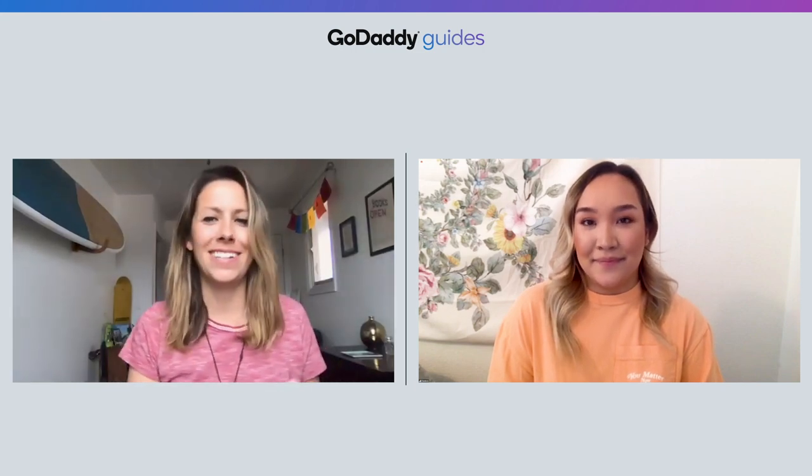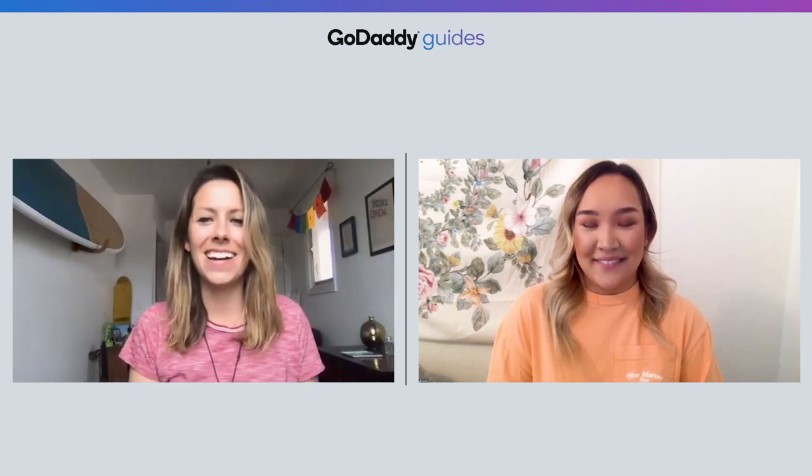That's great, Darlene. Thank you so much for walking us through the wizard. There are a lot of steps, but the wizard makes it easier for sure. Thanks for joining me today, Emma. Stay safe and stay healthy.